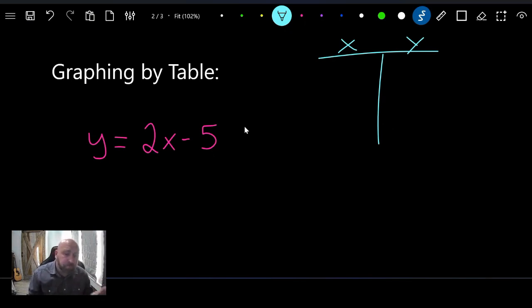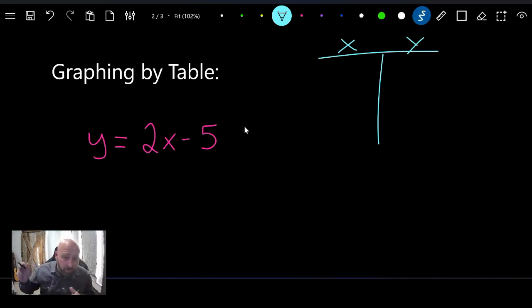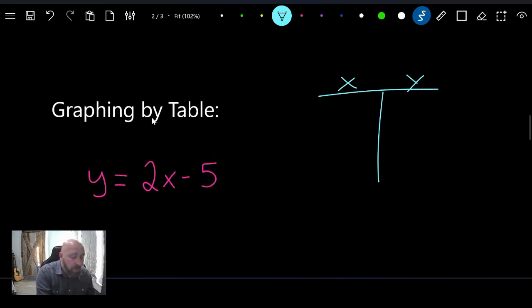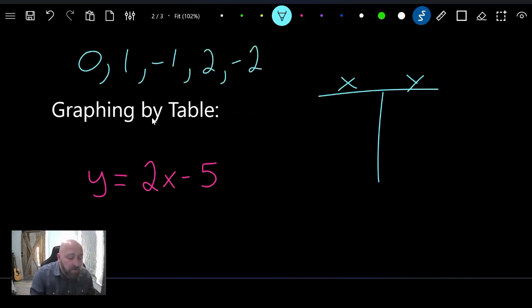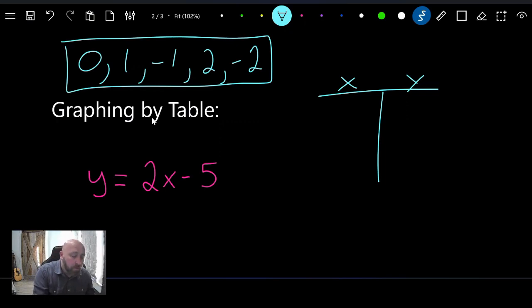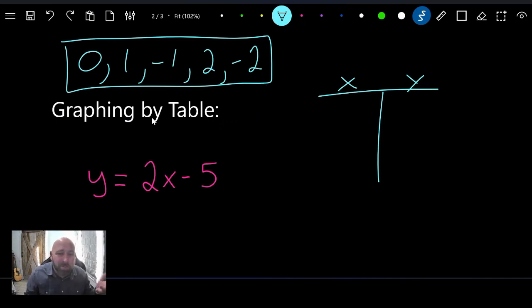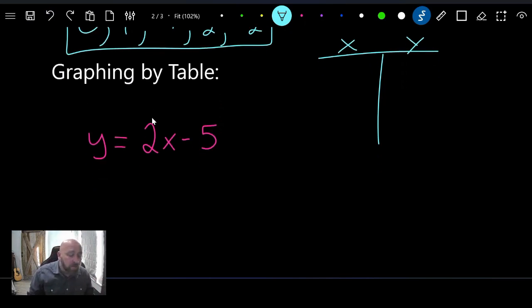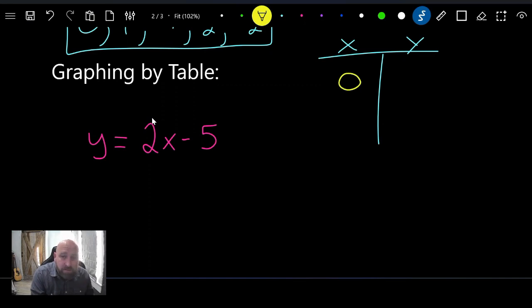Numbers like 0, 1, negative 1, 2, and negative 2 make a lot of sense for our input variable. You don't want big numbers because the bigger the number, the harder the equation is to solve and to graph. Let's plug some of these in and see what we get for our output. Starting with zero — zero is a great number.